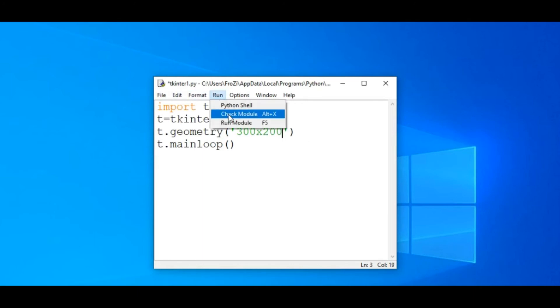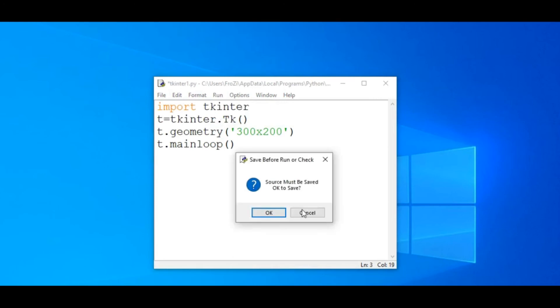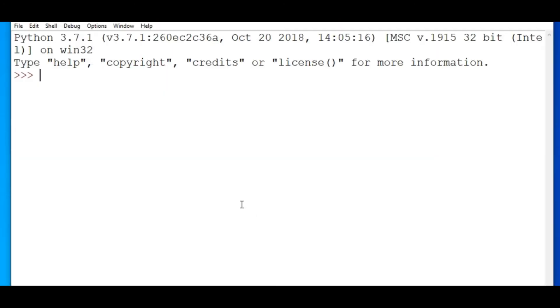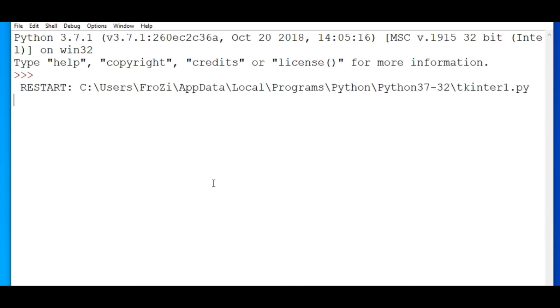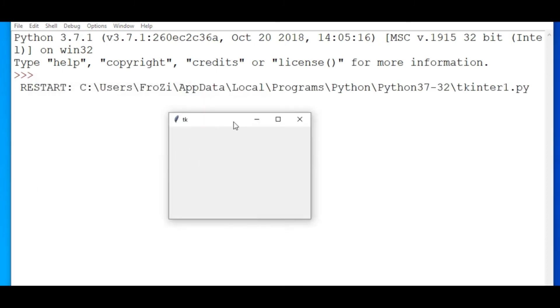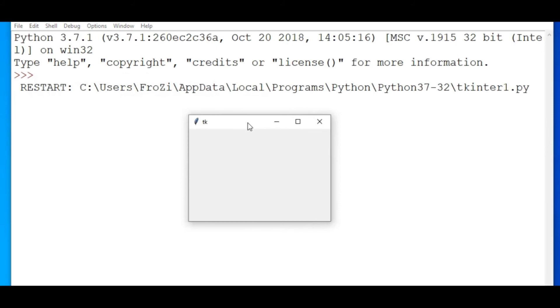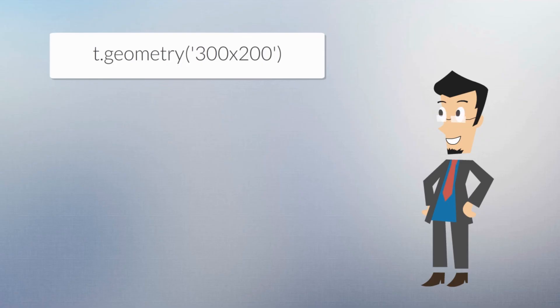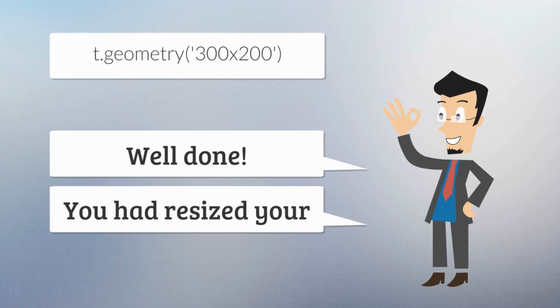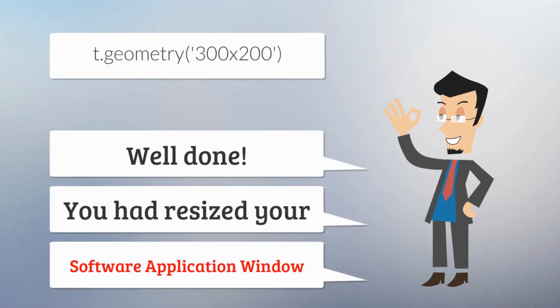Now press F5 key and observe the output. Well done! You had resized your software's application window.